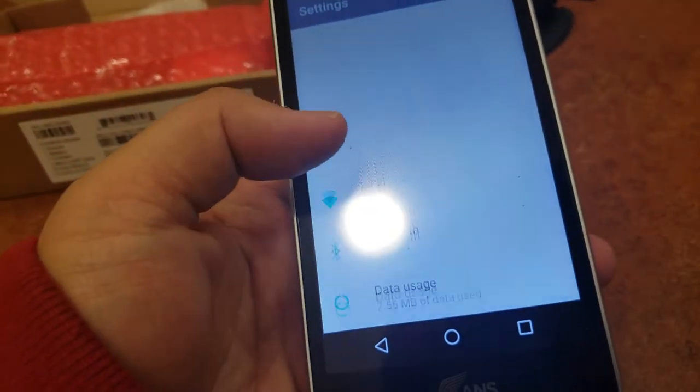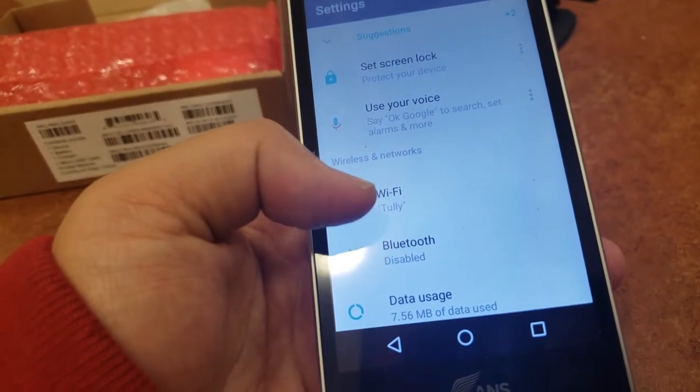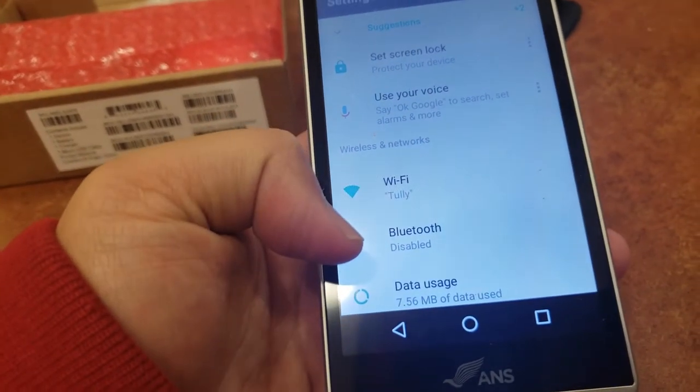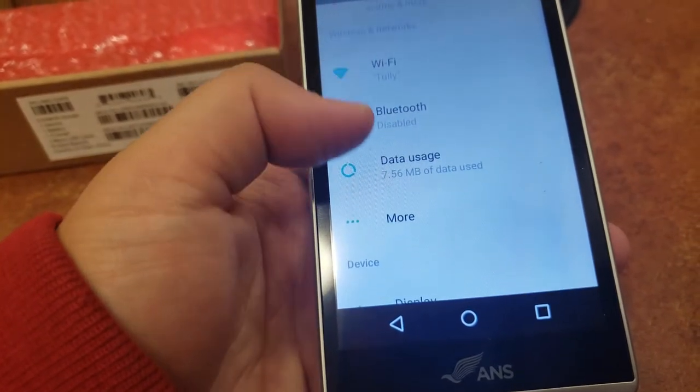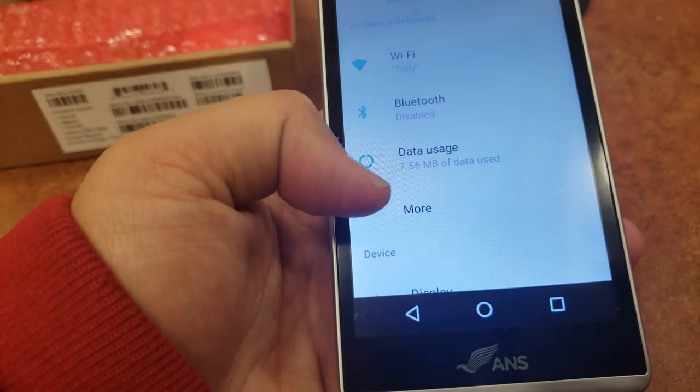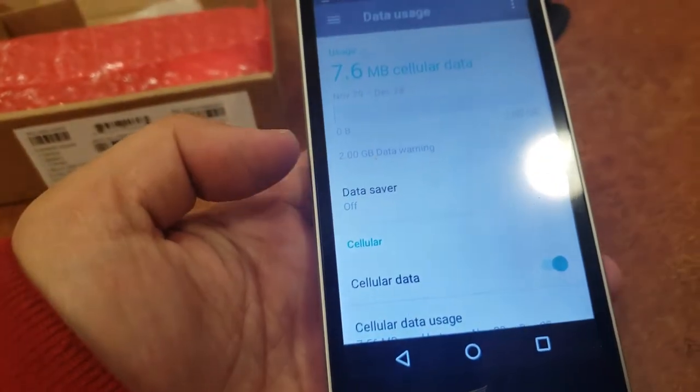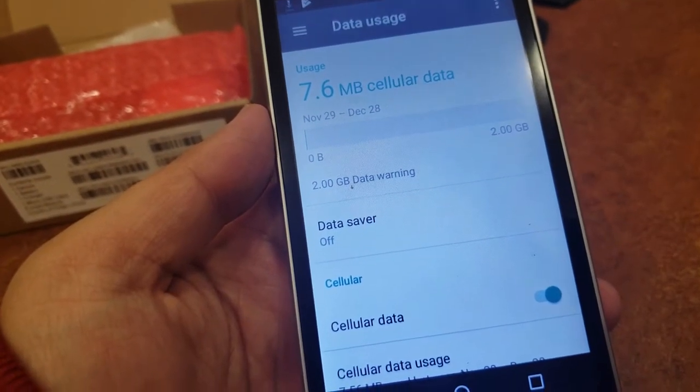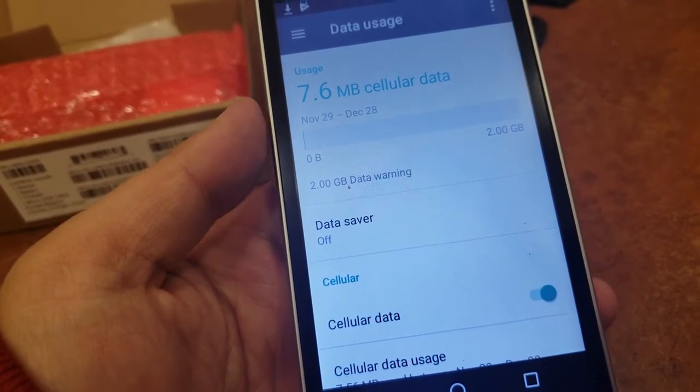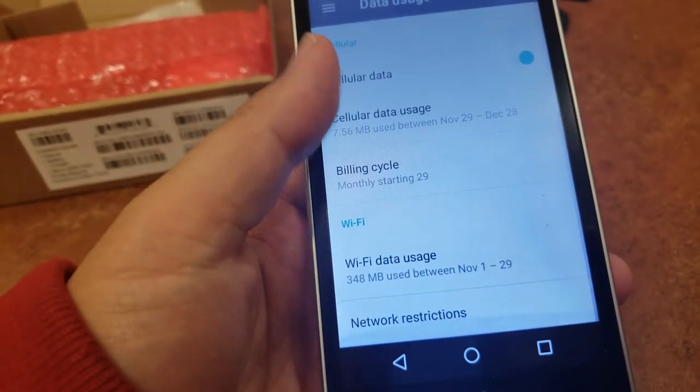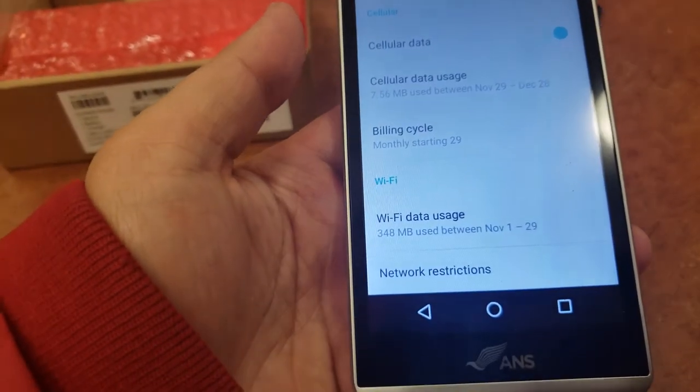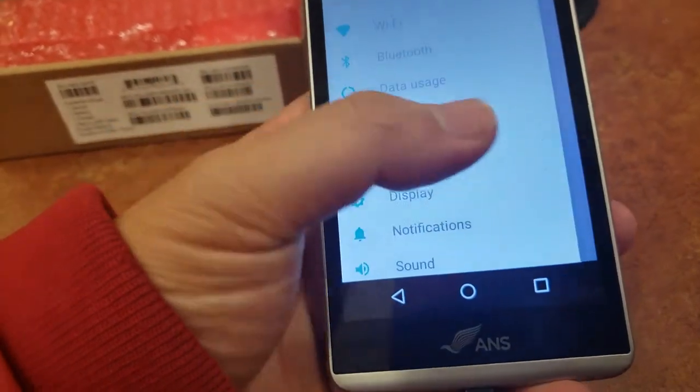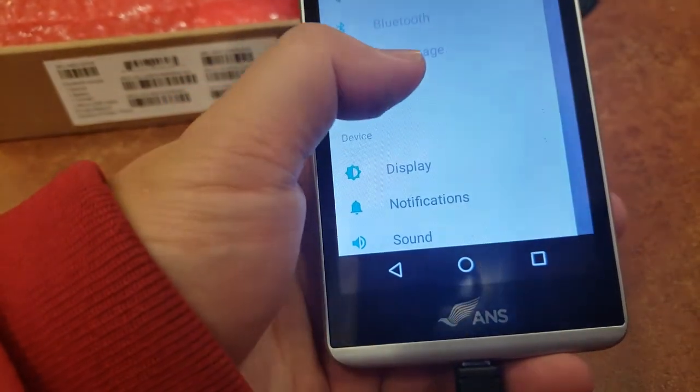You got Wi-Fi, right now I'm connected to a local library here in South San Jose. You got the Bluetooth which is disabled. Let's quickly look at the data usage. So right now apparently I already used 7.6 megabits, but I have a total of 3 gig I could use.